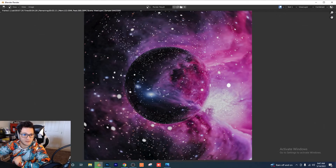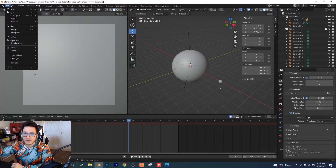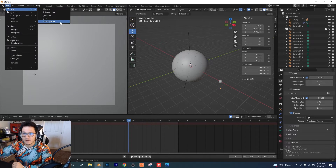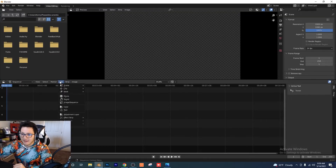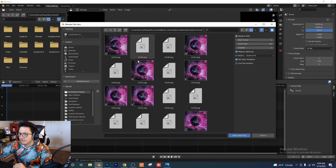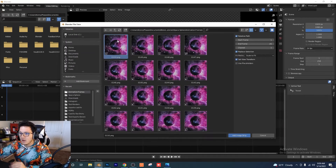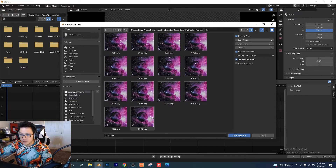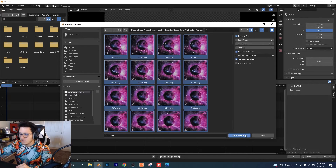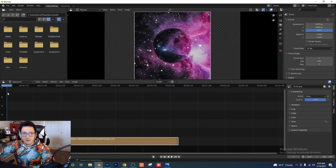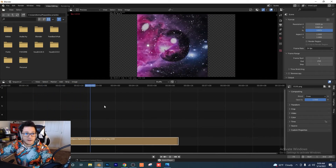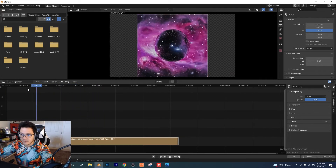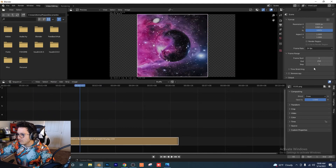Our frames are done rendering. Go to File > New > Video Editing. Now add all frames — go to Add > Image Sequence, find your frames, select the first frame, scroll down, hold Shift and select the last one, then click Add Image Strip. We now have our image strip. Press play to see the animation — but there are a few settings to adjust.